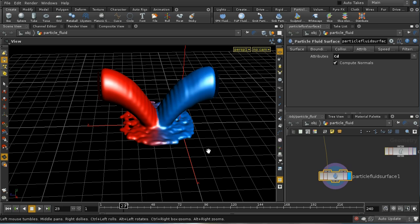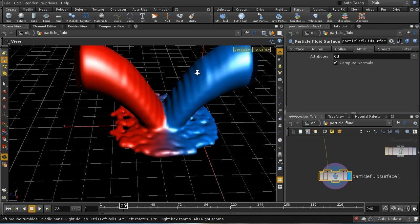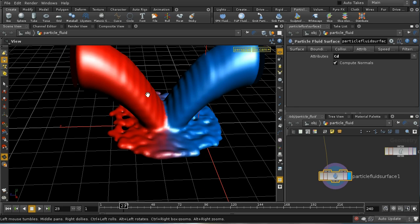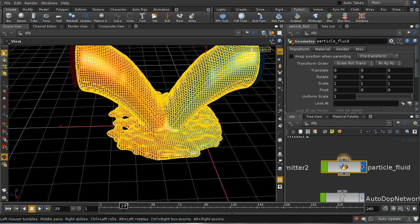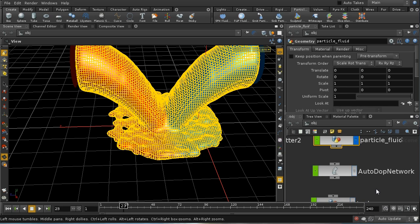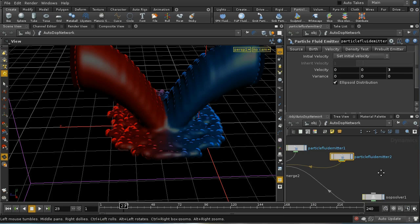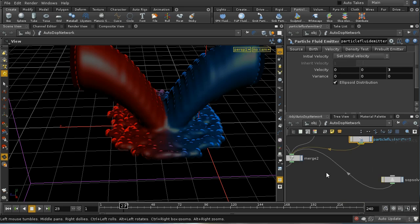What we want to happen in real life is for the two different fluids, when they mix, to produce a third colored fluid — in this case, because it's red and blue, it will be a purple fluid. This scene file represents the naive or basic way to achieve that mixing, and that's why I've added this SOP solver.